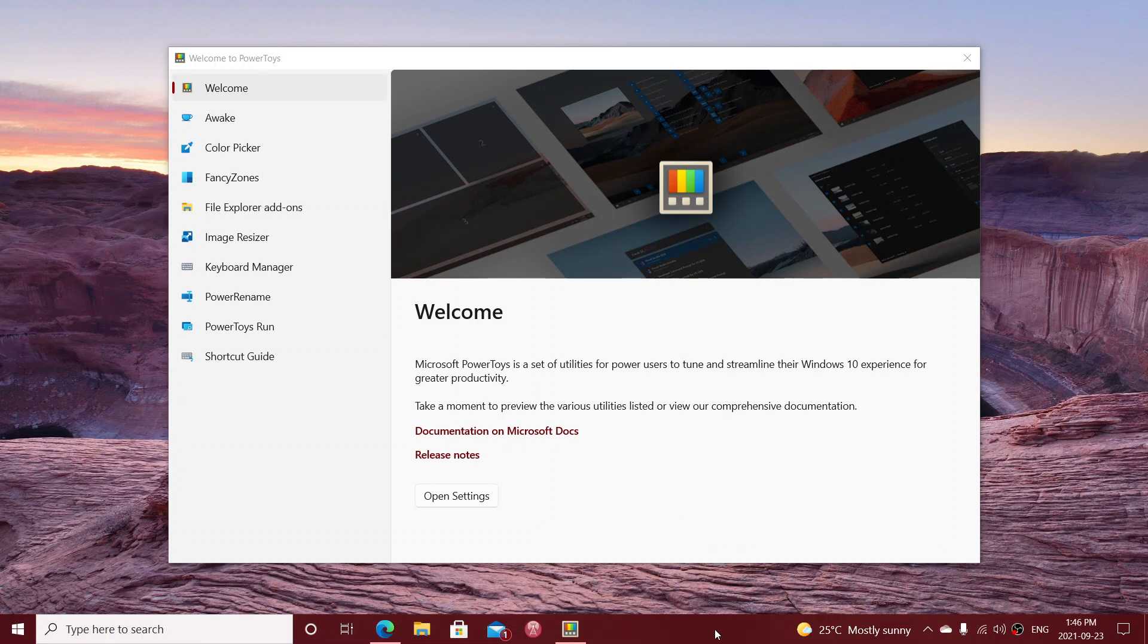I will create a playlist for this which will be called PowerToys, and so if you want to follow all the videos one next to each other, then you'll be able to just click the playlist and they're all going to play.